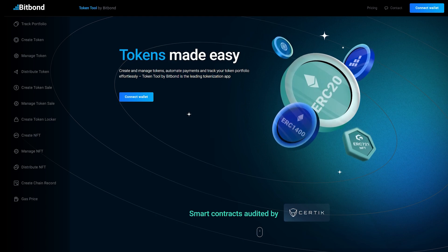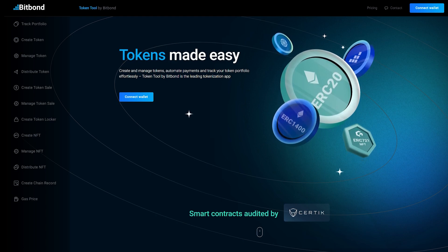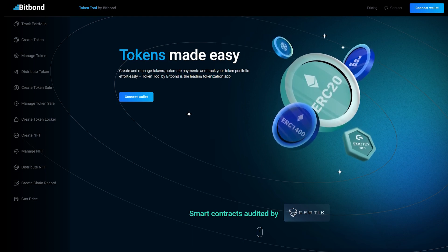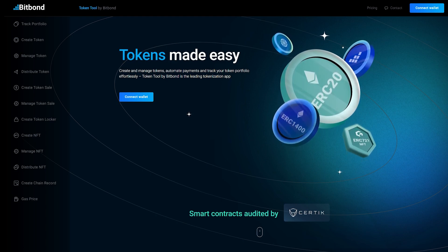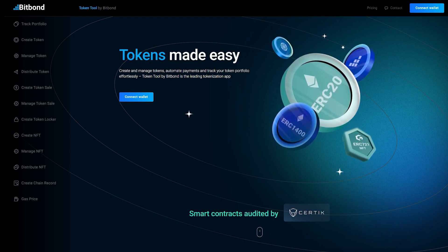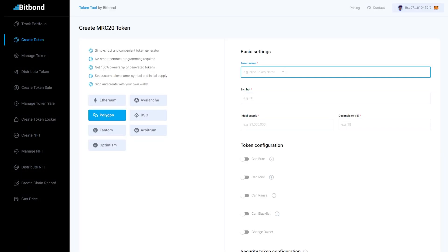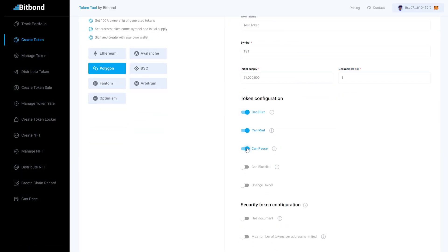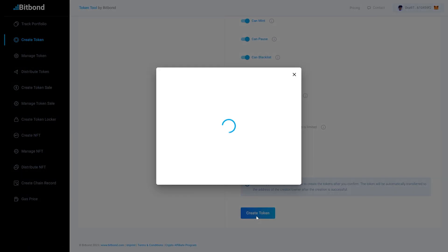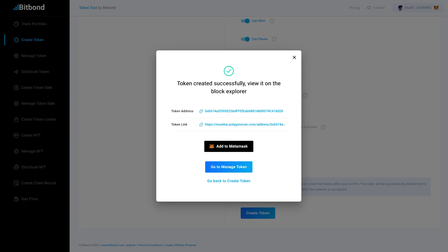Let's take a closer look at how airdropping tokens works. To airdrop tokens you need a token. First, choose the token you want to airdrop. If you don't have one, you can create a token in minutes with Token Tool.